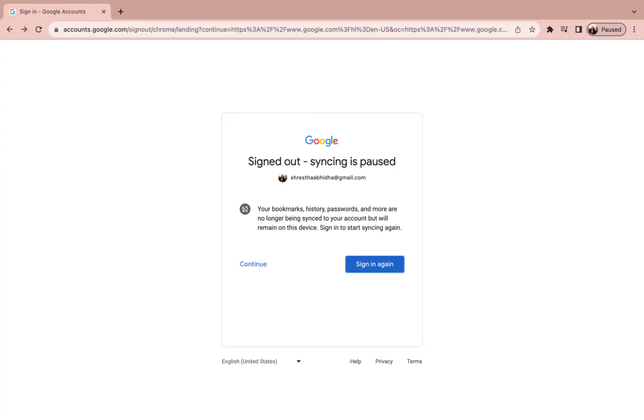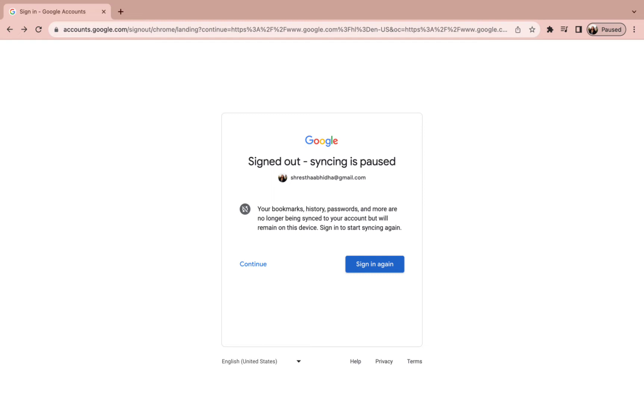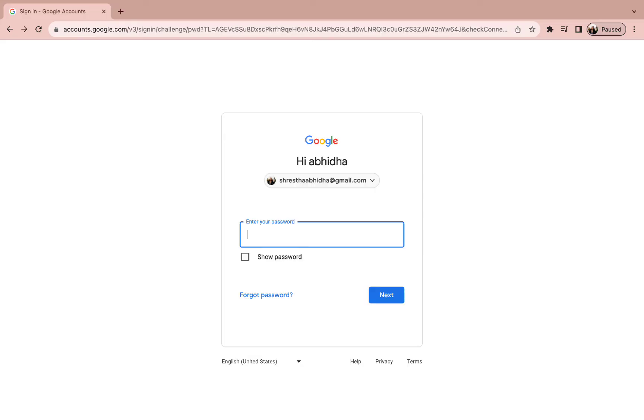Now simply you need to click on the sign in again option. As you do it, now you have to click on the next option. So now it will ask for your password.